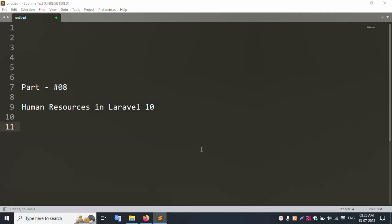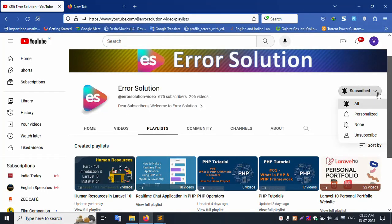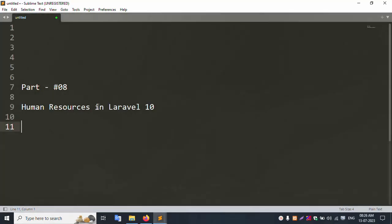Hello everyone, my channel Error Solution. Today I am discussing part 8: Woman Resource in Laravel 10. Already on my channel Error Solution, please subscribe and click the bell icon. Already 7 parts have been uploaded; this is part 8.